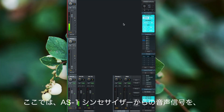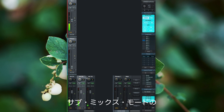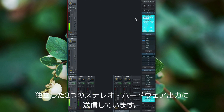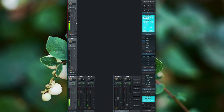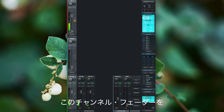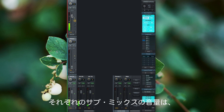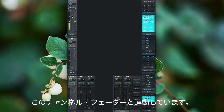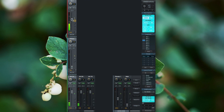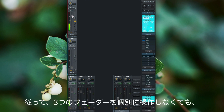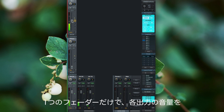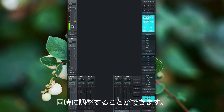In this session I sent out the audio signal from my AS1 synthesizer to three separate stereo hardware outputs in the sub mix mode. With trim activated, you can think of this channel fader now as a master gain or master trim fader. All volume changes for each sub mix are now in relation to this channel fader. So instead of touching three faders, I just have to move one fader to change the volume for each output.